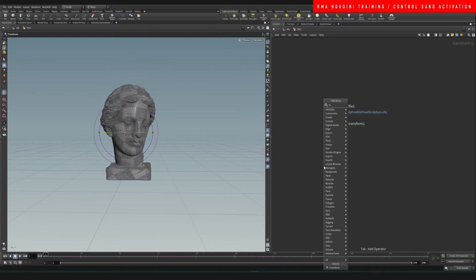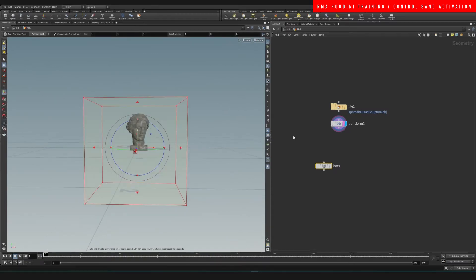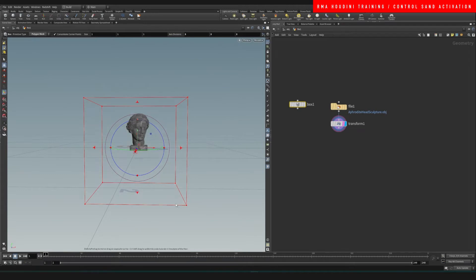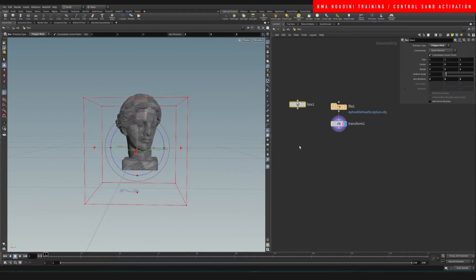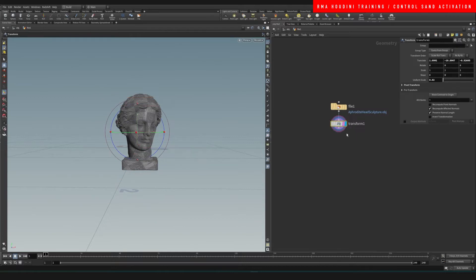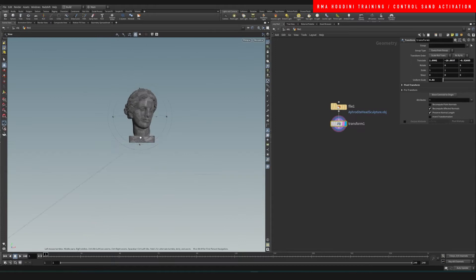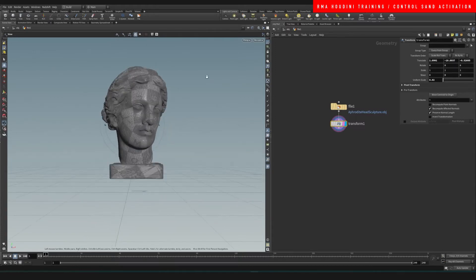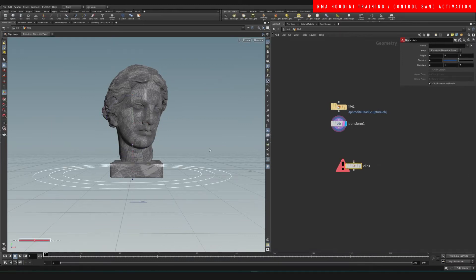The first thing we're gonna make sure is that whatever model you're using is a proper size. I like to drop down this box and visualize that this box size is approximately a meter by a meter, so that would be a realistic size for the head. I want to do it a little bigger — for some reason I feel like things like sand are easier to control at larger scales.